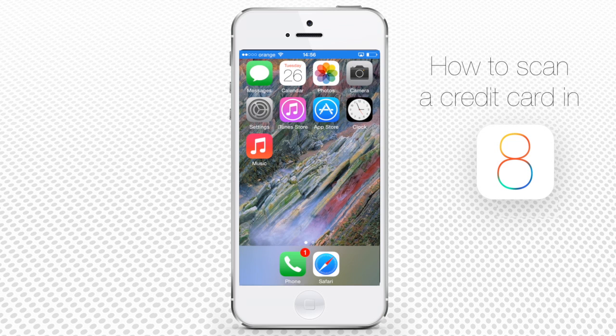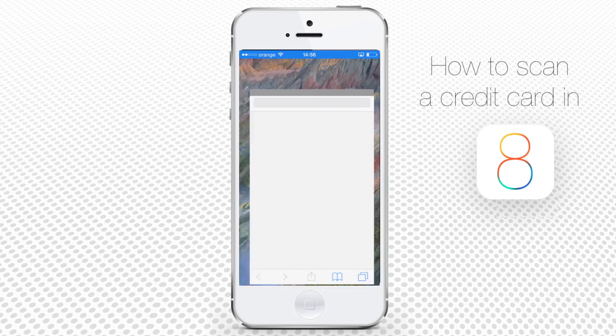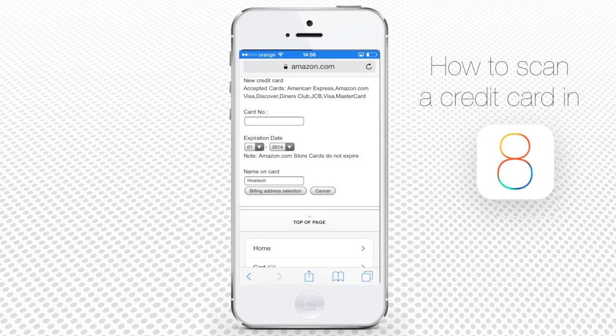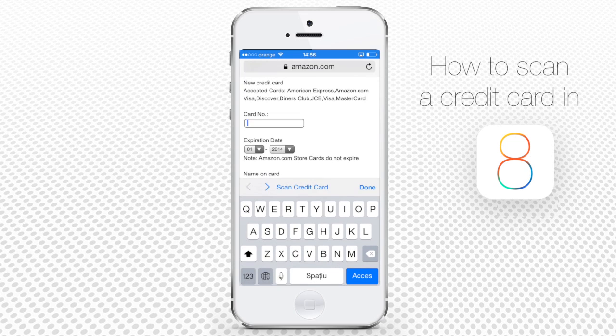Tap the Safari app at the bottom of your iPhone screen. Let's see how it works. We've just created our brand new Amazon account and we need to add the credit card to it.